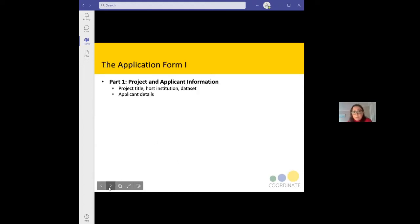The application form and the link to it are on the Coordinate website. It's an online form that brings you through various steps and submits everything online. In part one of the application form, we ask for basic information about the project, the host institution you wish to visit, the dataset you wish to access, and the applicant's details.